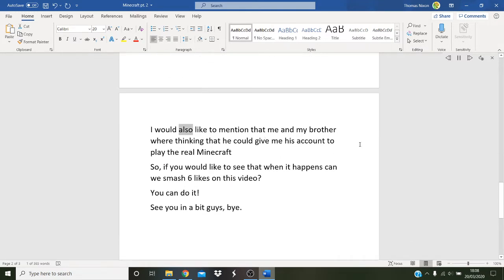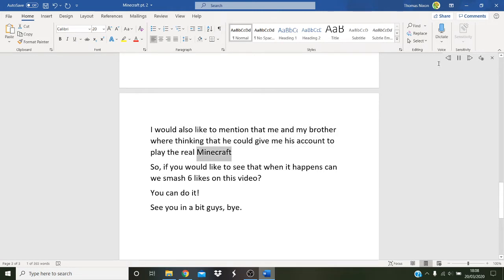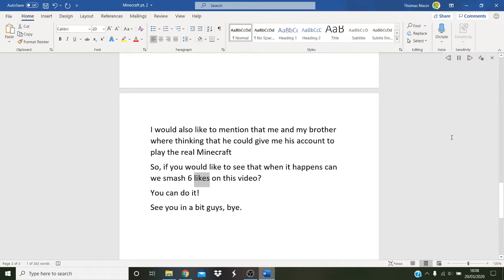I would also like to mention that me and my brother were thinking that he could give me his account to play the real Minecraft. So if you would like to see that when it happens, can we smash 6 likes on this video.